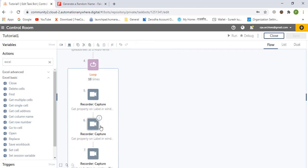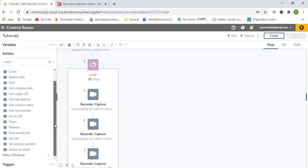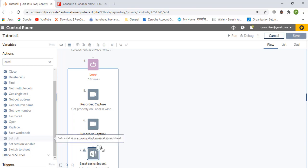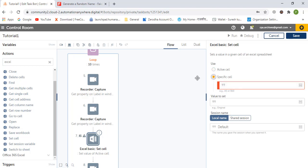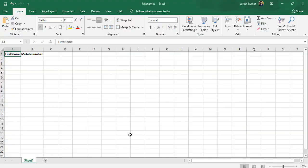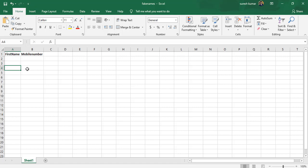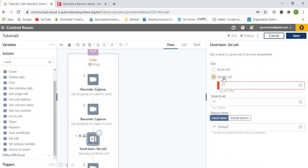We will save the data in Excel using the set cell command with active cell. We need to store the first name and then the mobile number row by row, so we will need to create a counter variable to manage the row index.